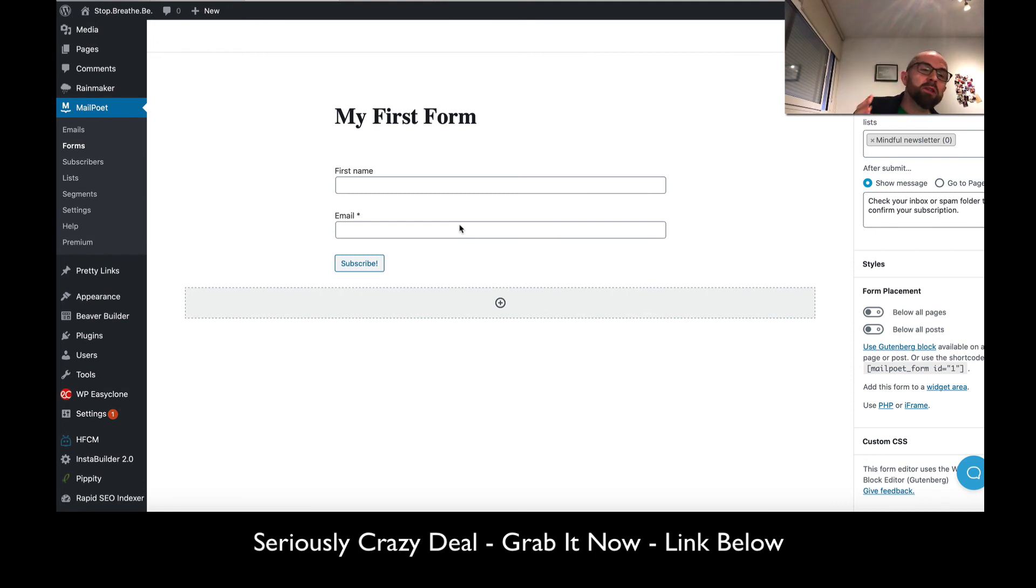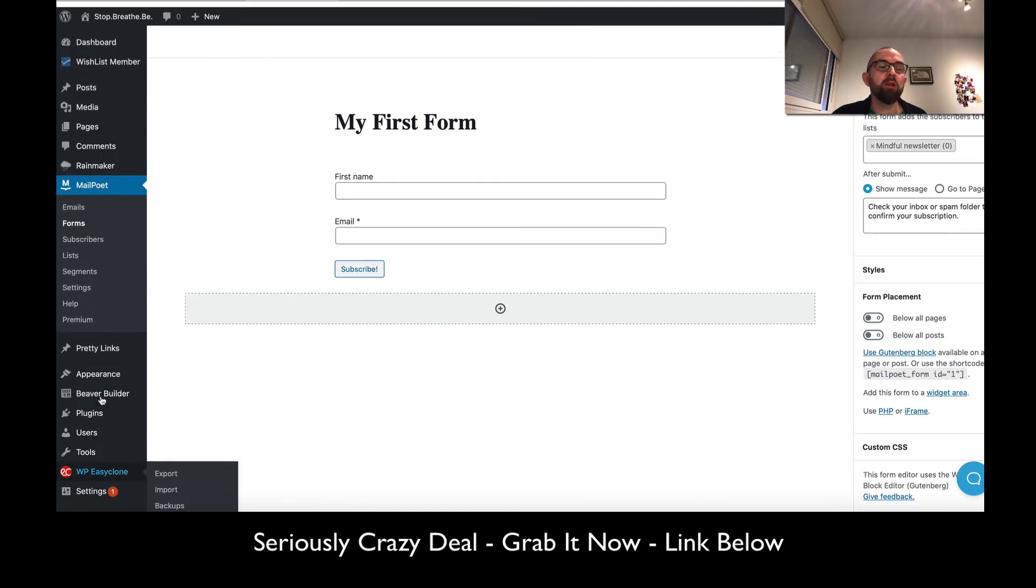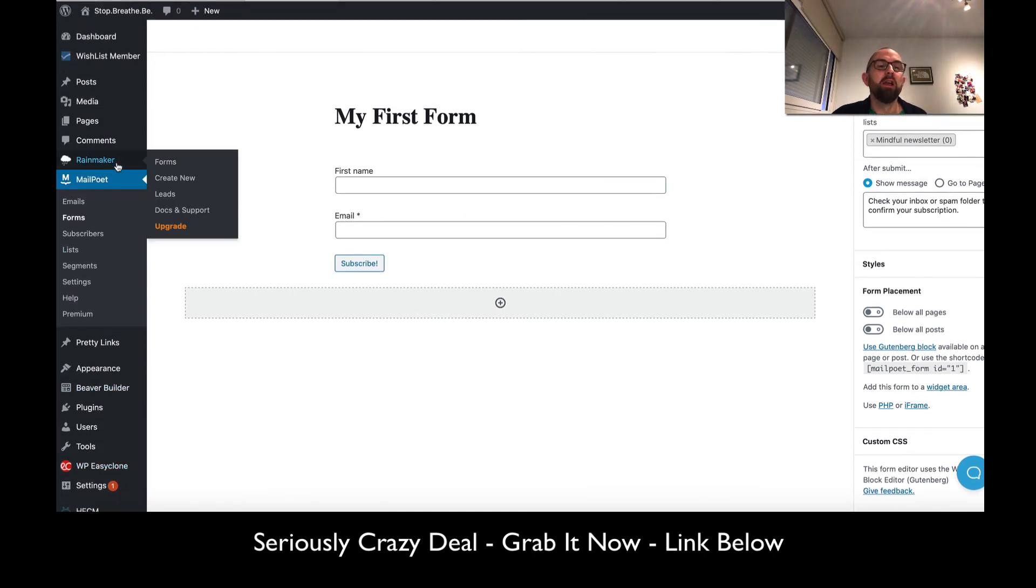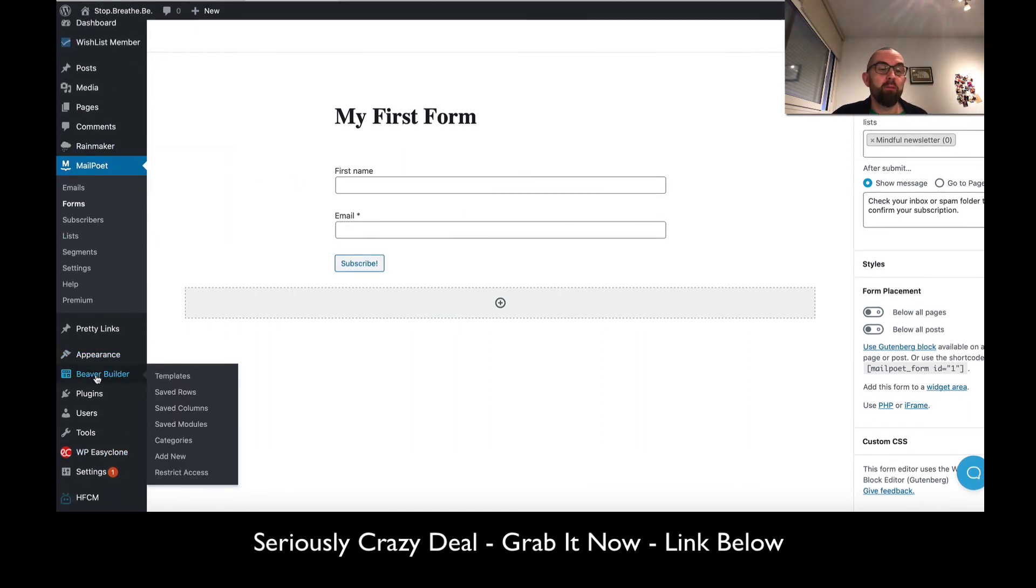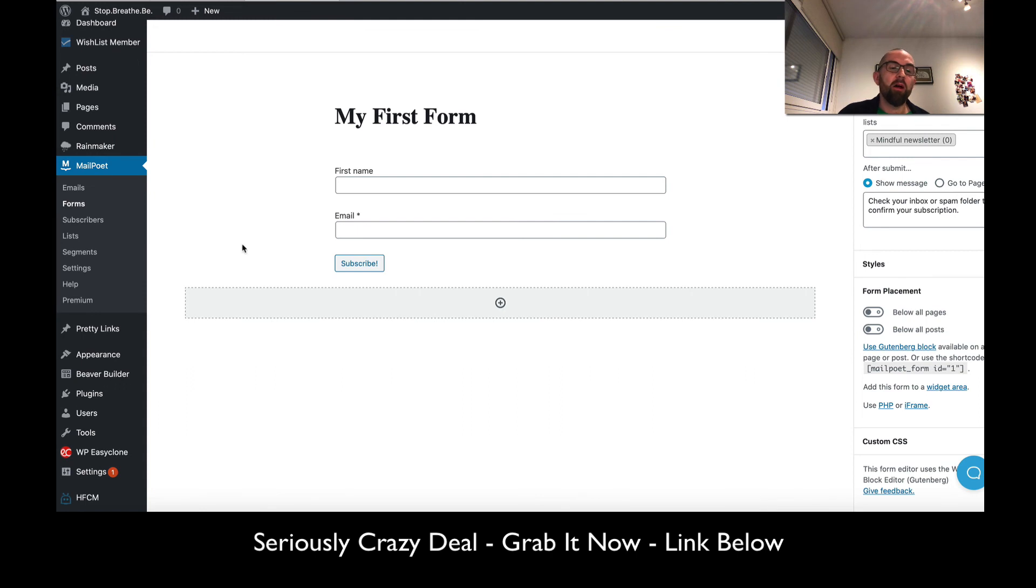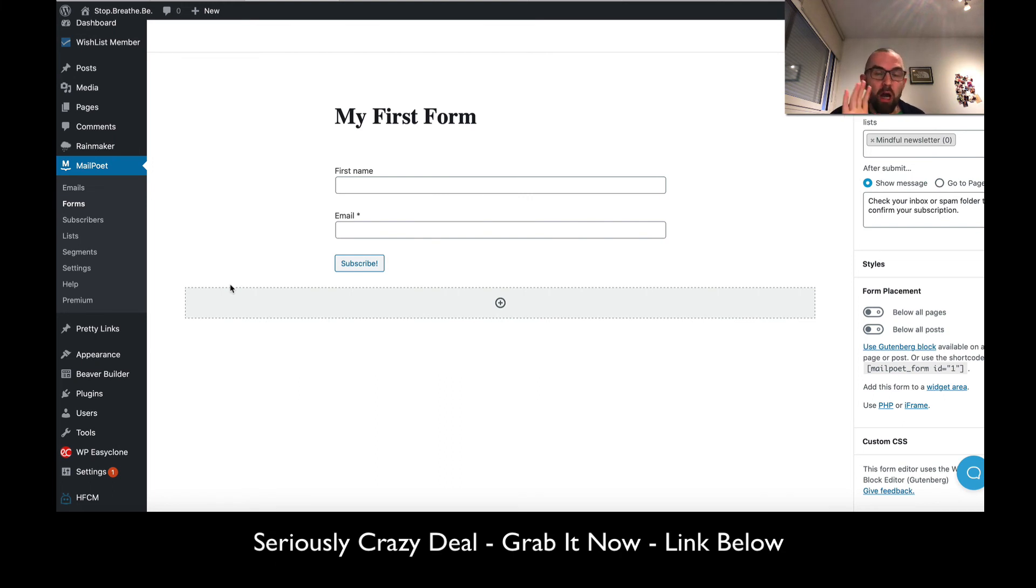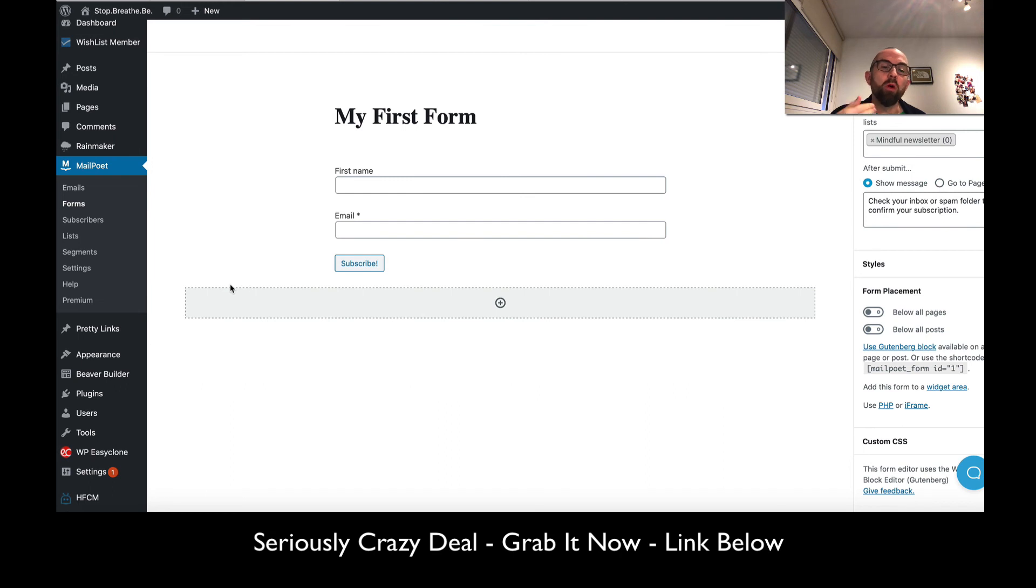One of the key points that I bought this for is because it integrates with page builders. One of the page builders I use is Beaver Builder and it does integrate with this. This was important for me because when I go in to create a form in Beaver Builder, I can just select MailPoet.